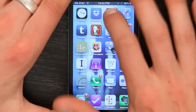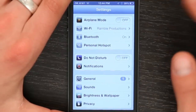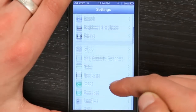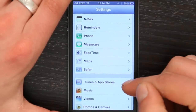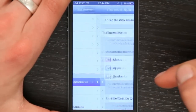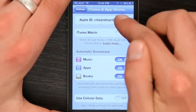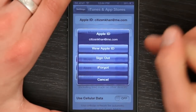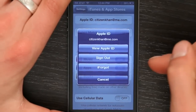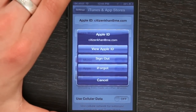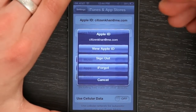Slide to Unlock and tap Settings. Under Settings, scroll down until you see iTunes and App Stores. Tap it. Right up here at the top it says Apple ID — tap that and then sign out. After that, you'll see an option to sign in or to create a new Apple ID.